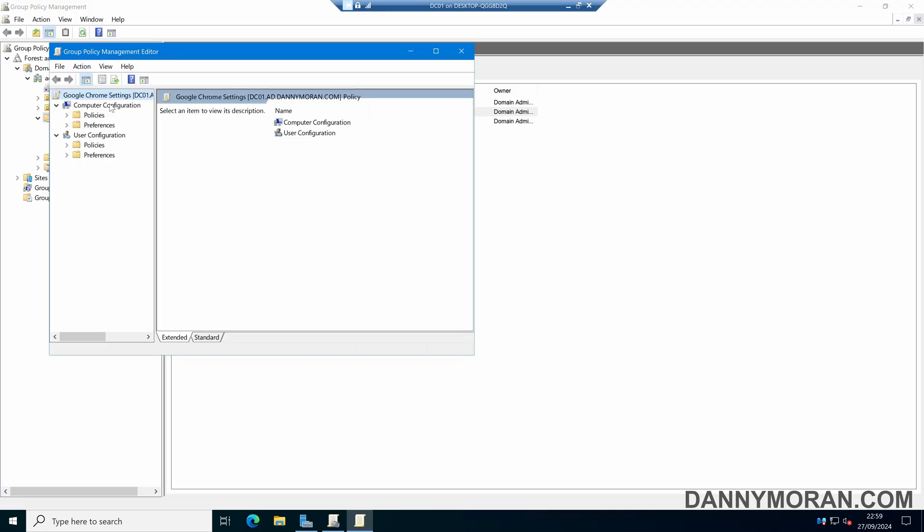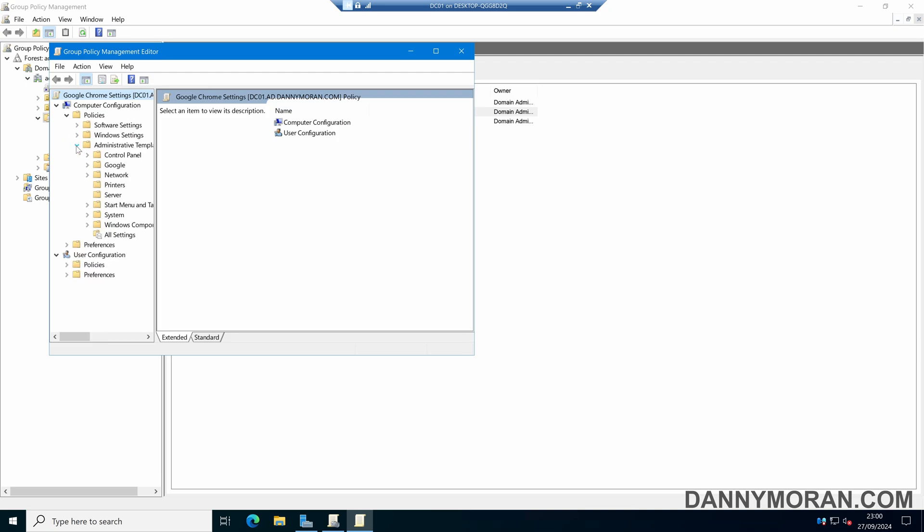Under Computer Configuration or User Configuration, it depends how you want to apply the policies—on a user basis or computer basis. In my case, I want to apply this to computers. So I'll go to Computer Configuration, Policies, Administrative Templates. Now we can see a Google folder.